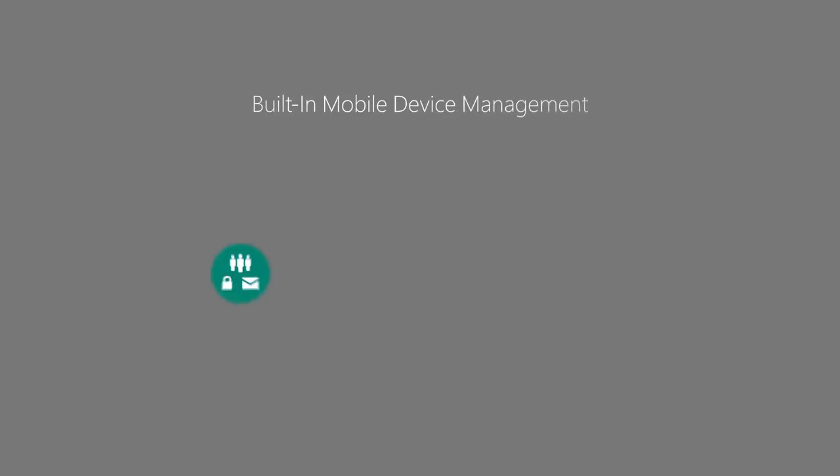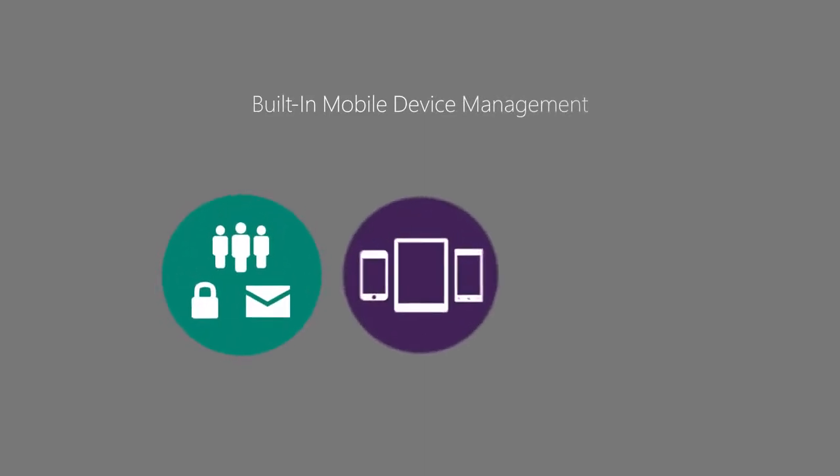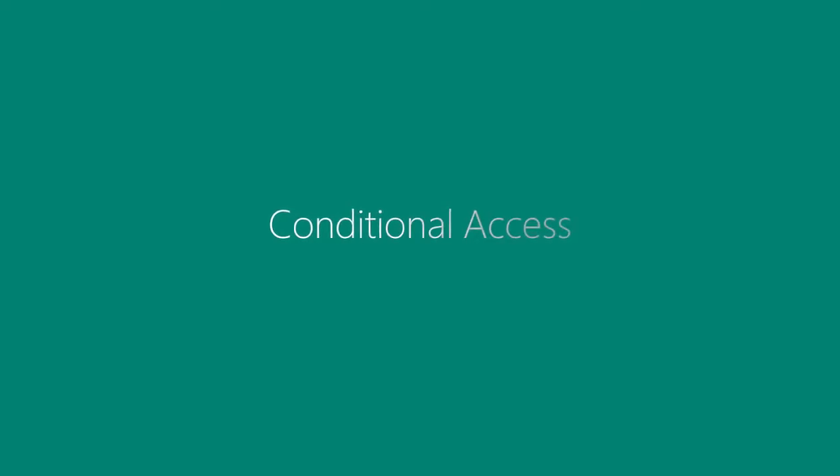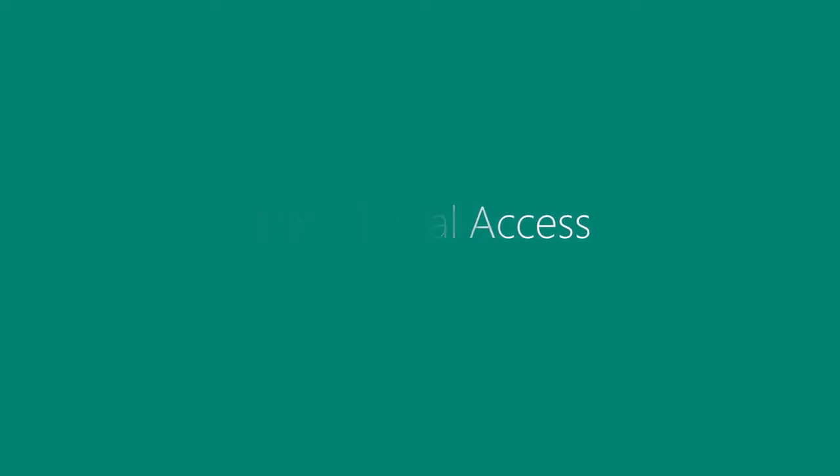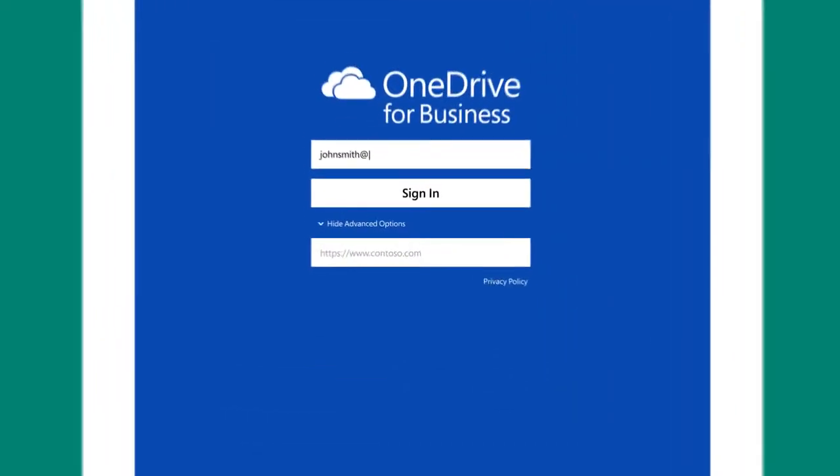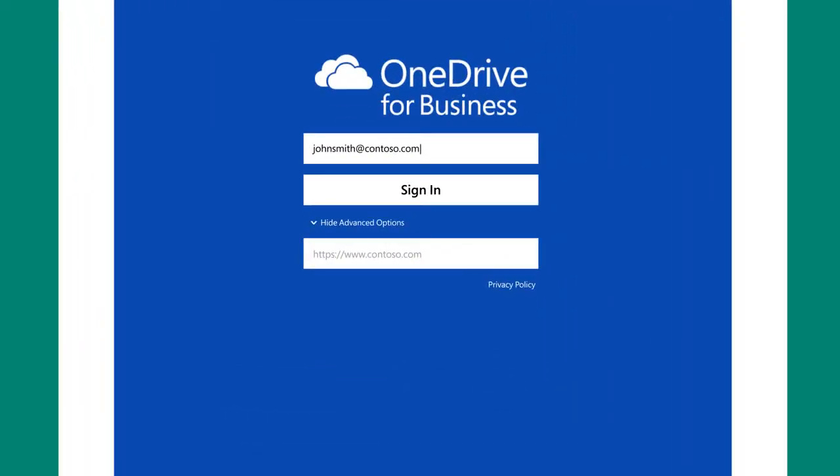Built-in mobile device management for Office 365 provides three key benefits. First is conditional access, allowing you to set up certain criteria for the device to be compliant before using it to access corporate data.